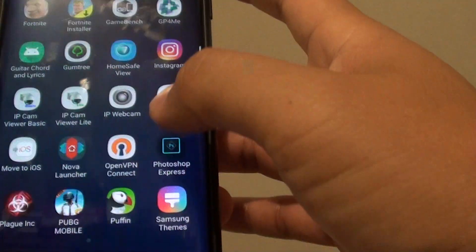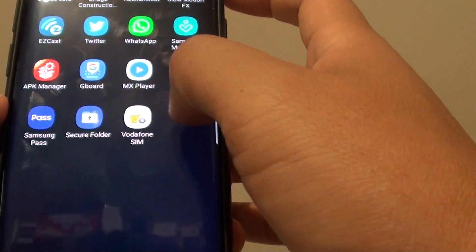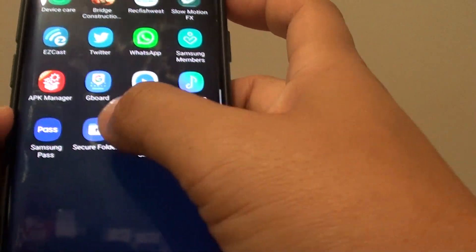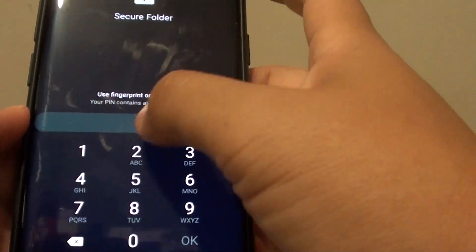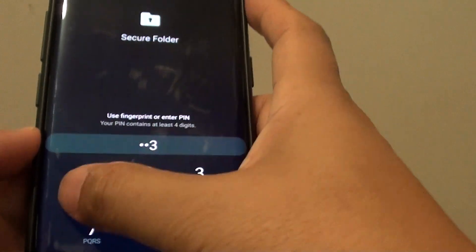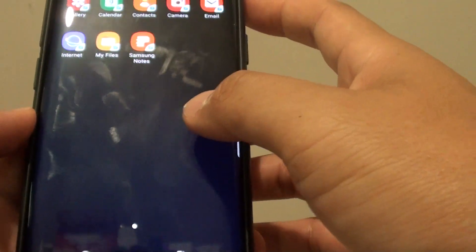Now if you go to the apps folder out here, secure folder, we can go to the secure folder and I'll put in the PIN to access the secure folder.